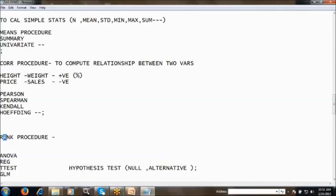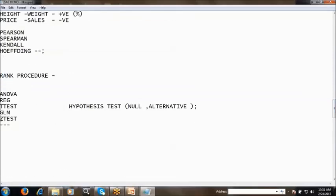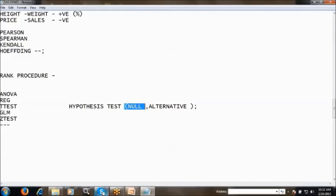The RANK procedure is used to compute ranks. For example, in a banking project with millions of customers, if the client wants to see only the top 10 customers based on transactions or deposits, we can apply ranks and pick only the top 10. We also have ANOVA, regression, and t-test procedures. Before discussing these, we need to cover hypothesis testing — what are the standard values, when the null hypothesis is accepted or rejected, and what happens when the alternative hypothesis is accepted. We will cover all of this from the basic level.